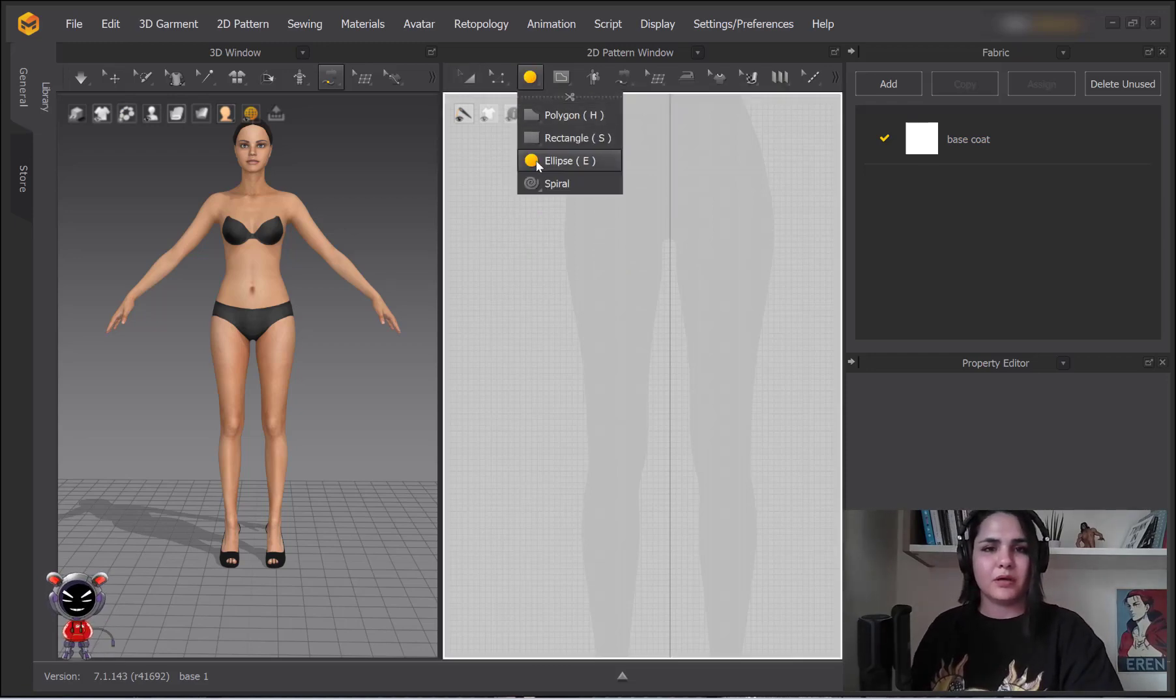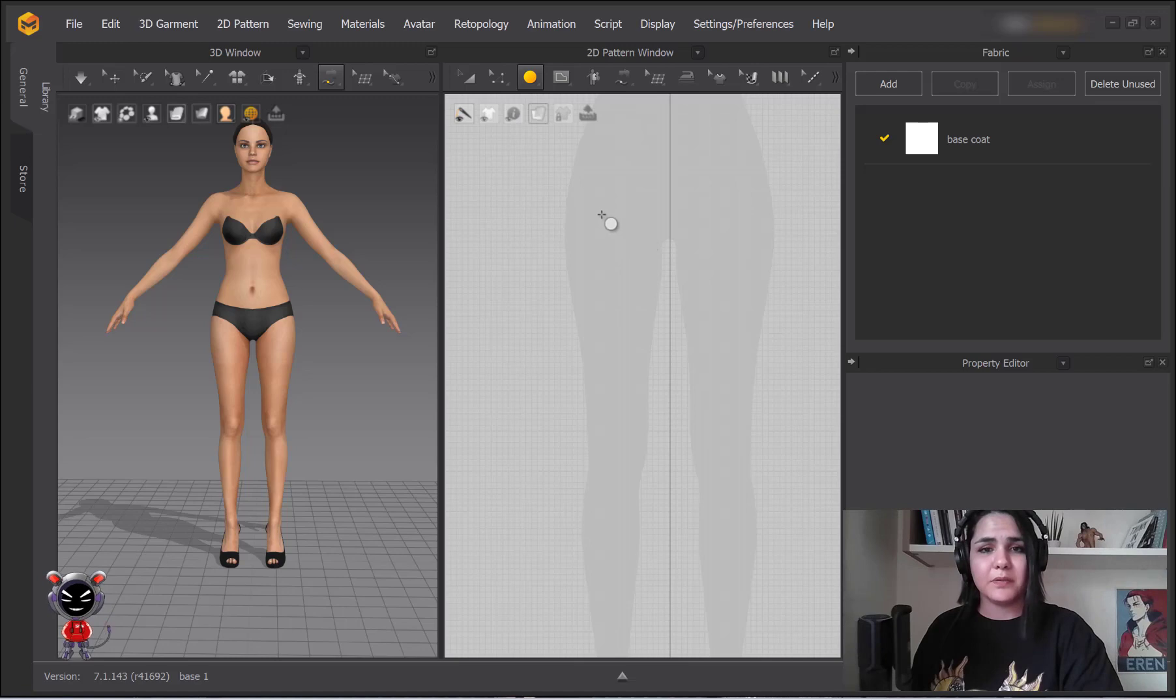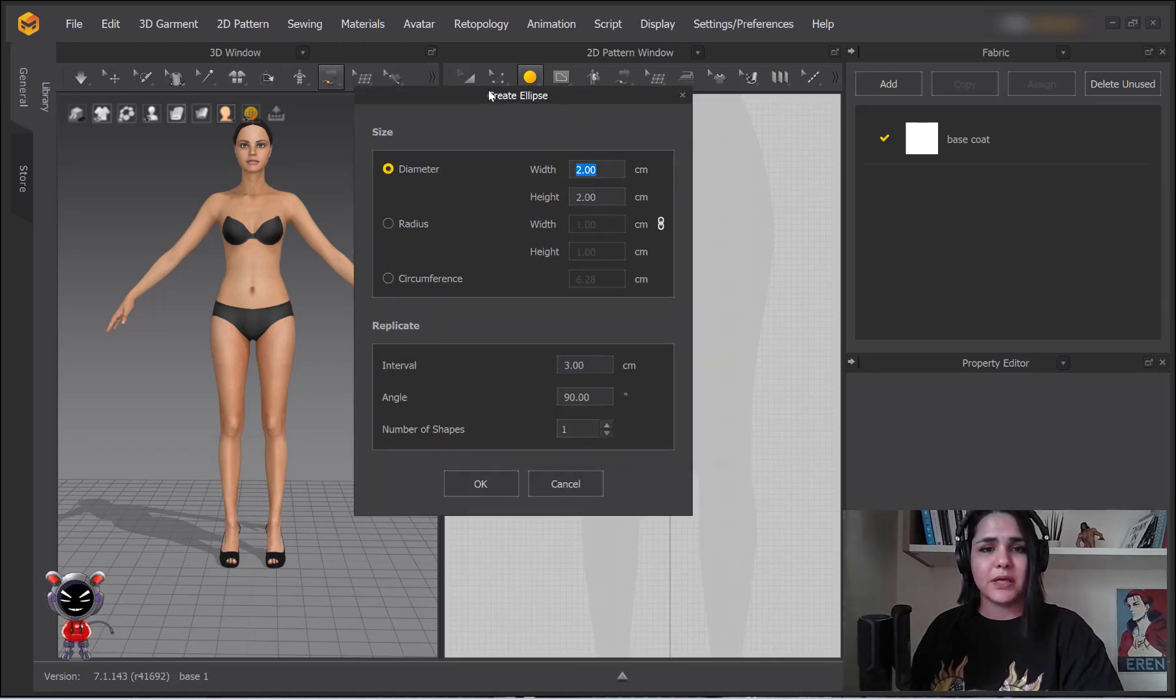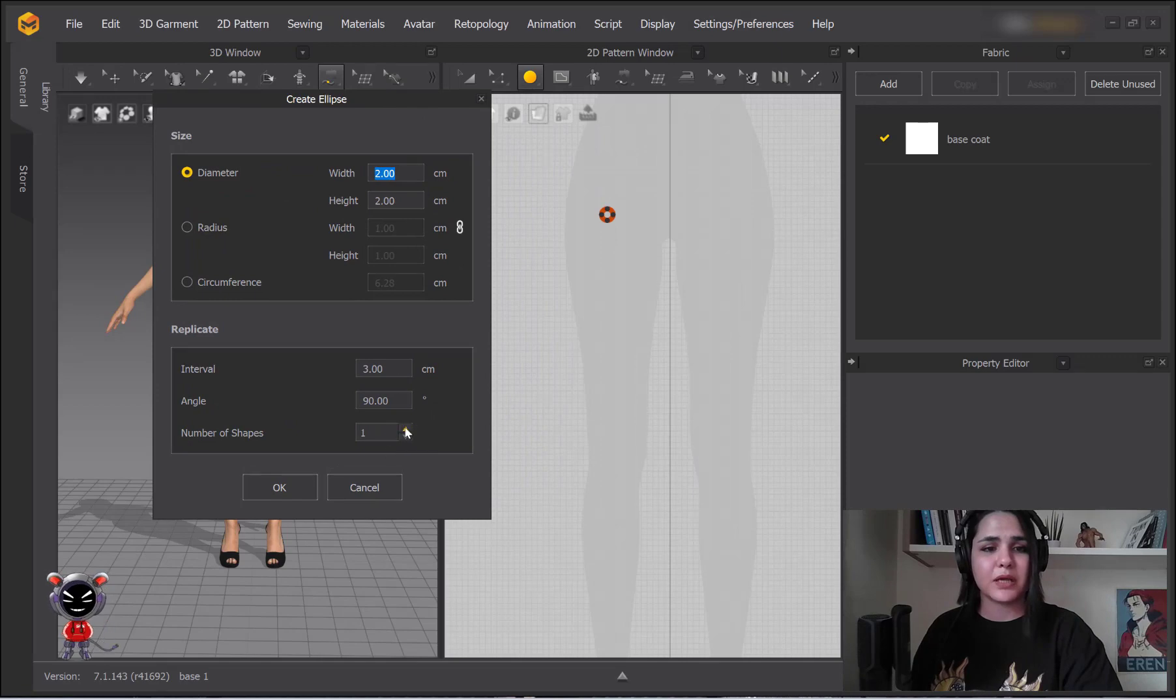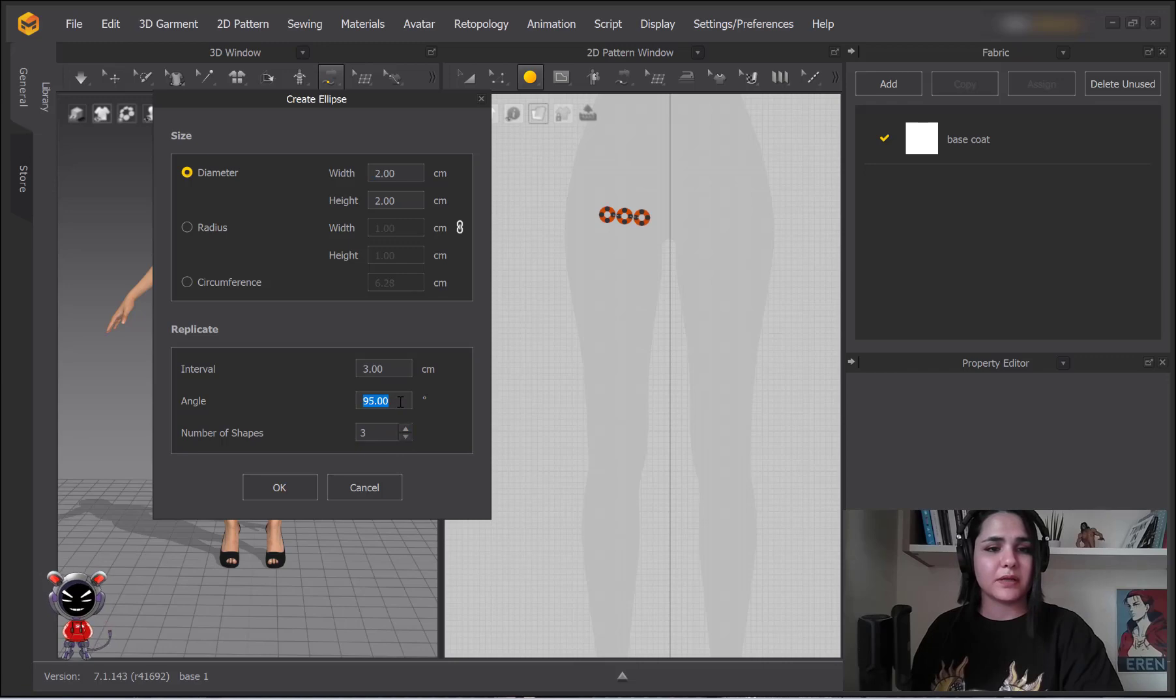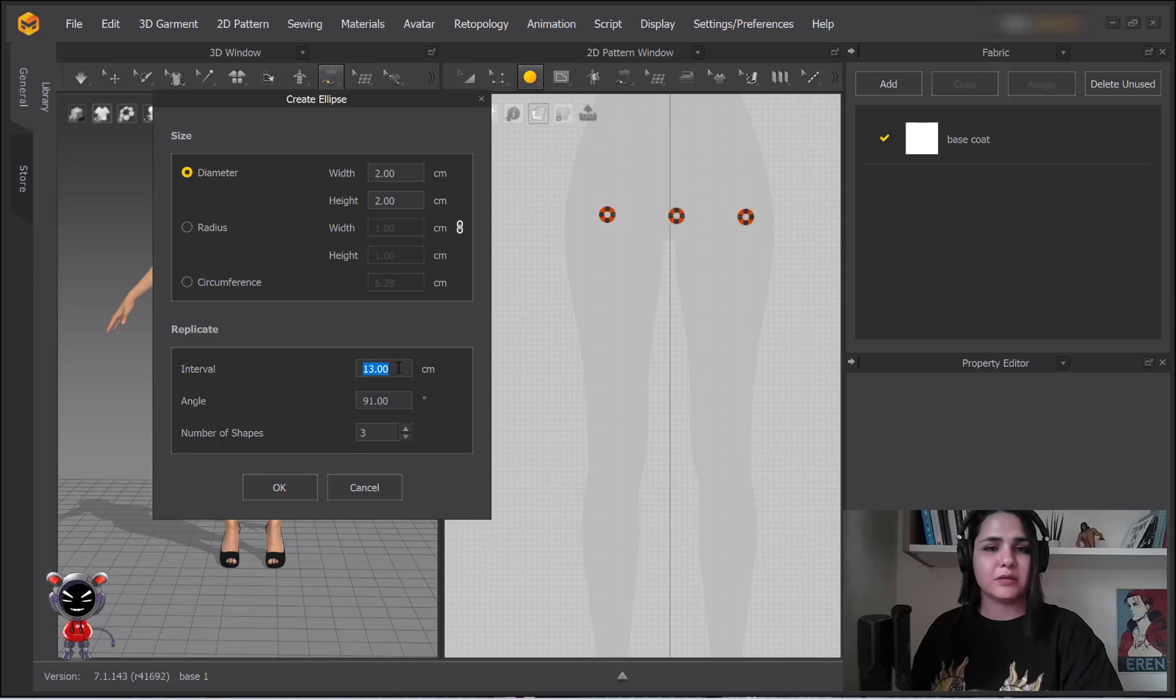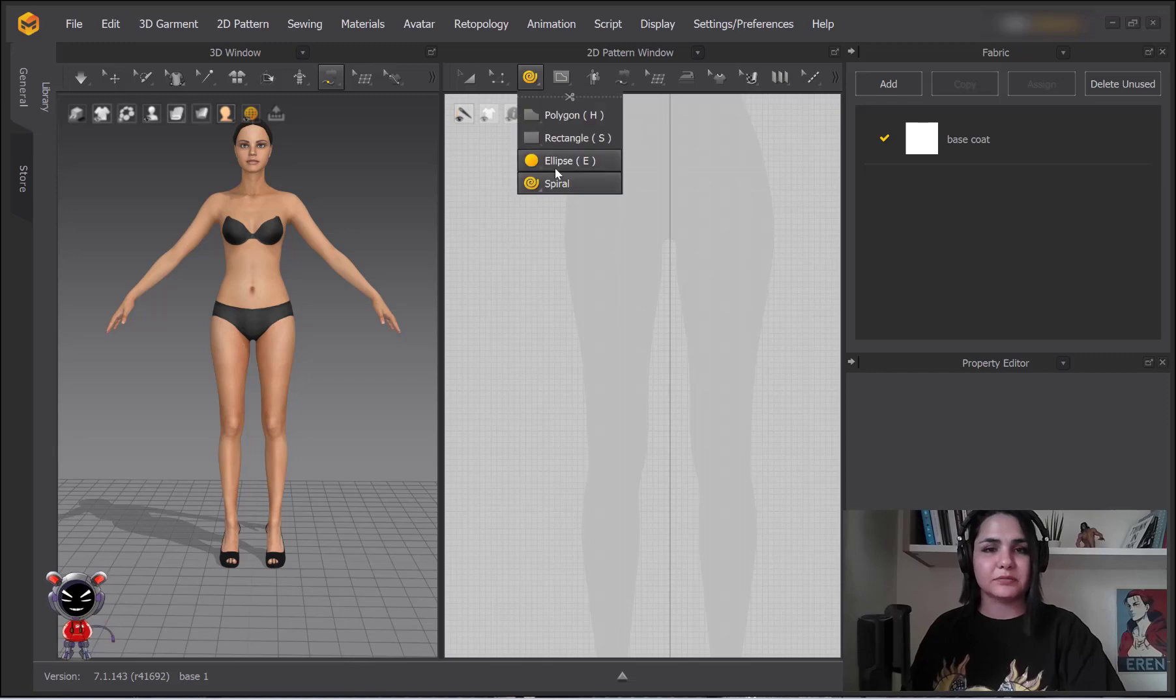And okay, ellipse, its shortcut is E. And then again like rectangle, you can have multiple circles and ellipses, can give it an angle, and you can insert the distance. The next one is a spiral.